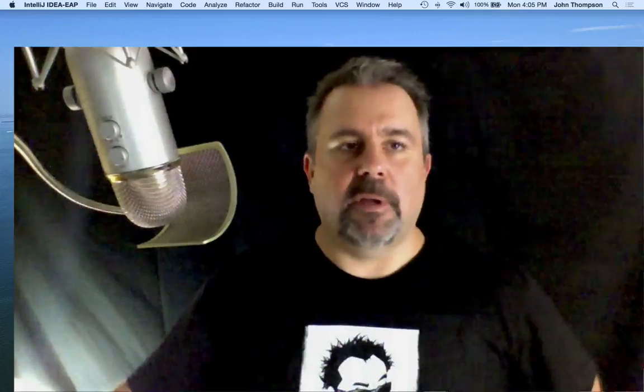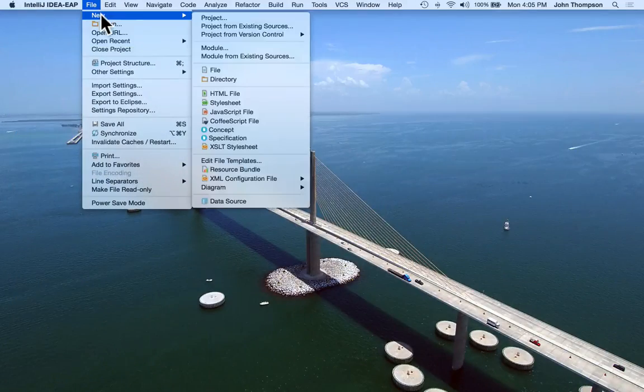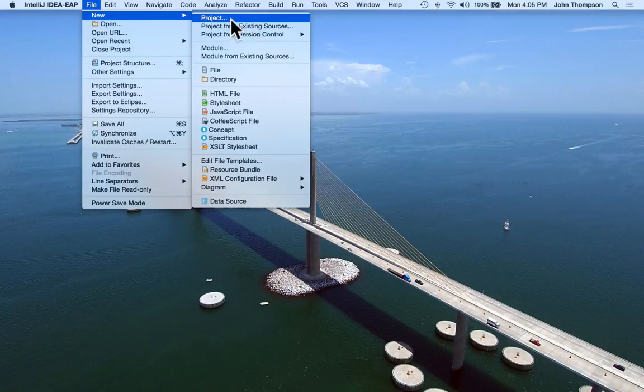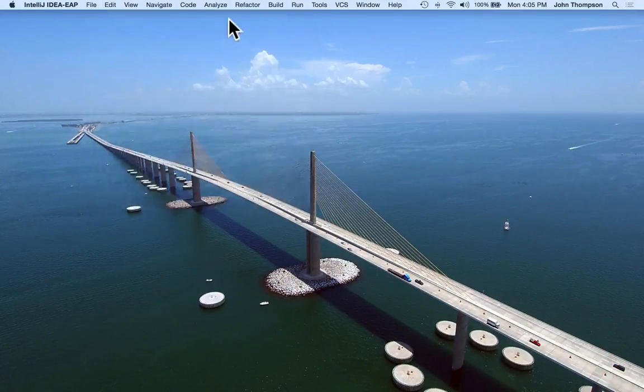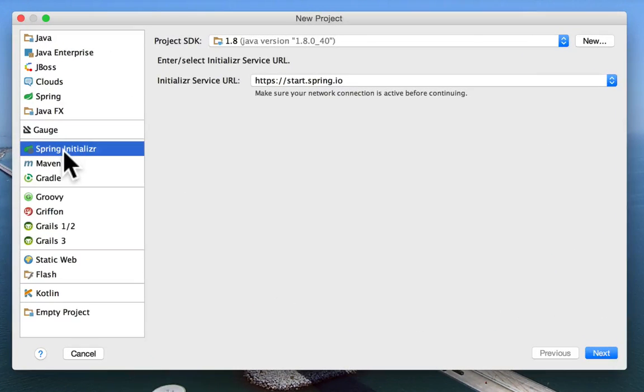So the first thing we need to do is go into IntelliJ. We're going to go to File, New, Project. And we're going to create the project by using the Spring Initializer.